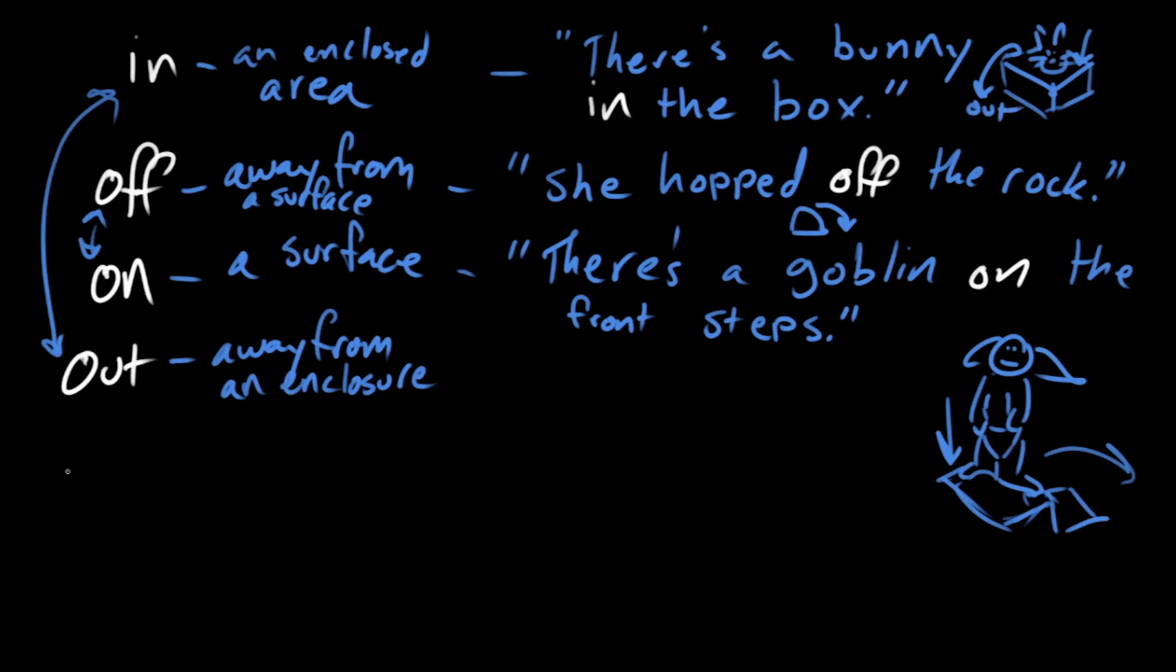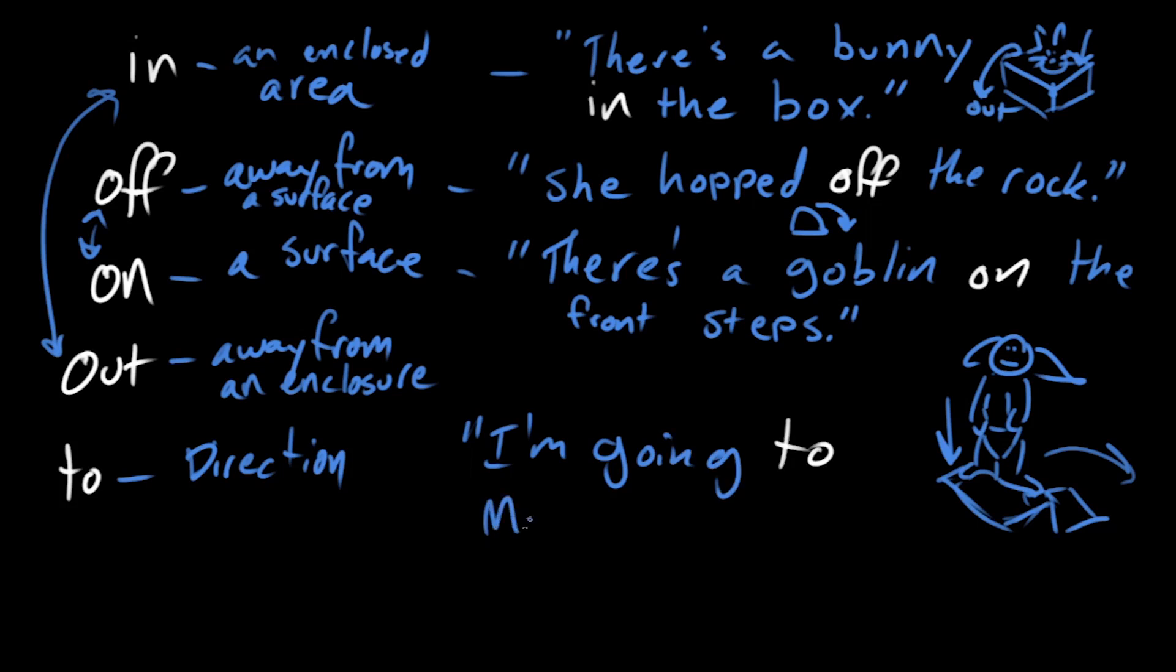And there's plenty of other prepositions, but let's talk about to. When you're talking about to in the physical sense, it has this connotation of direction. So you could say, I'm going to Mozambique.